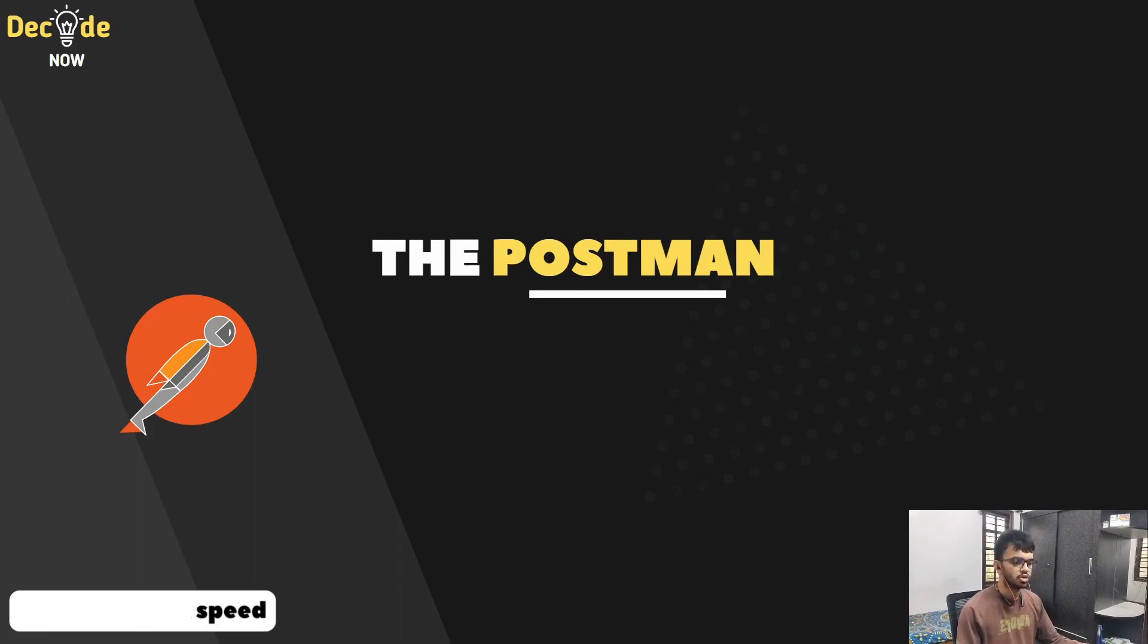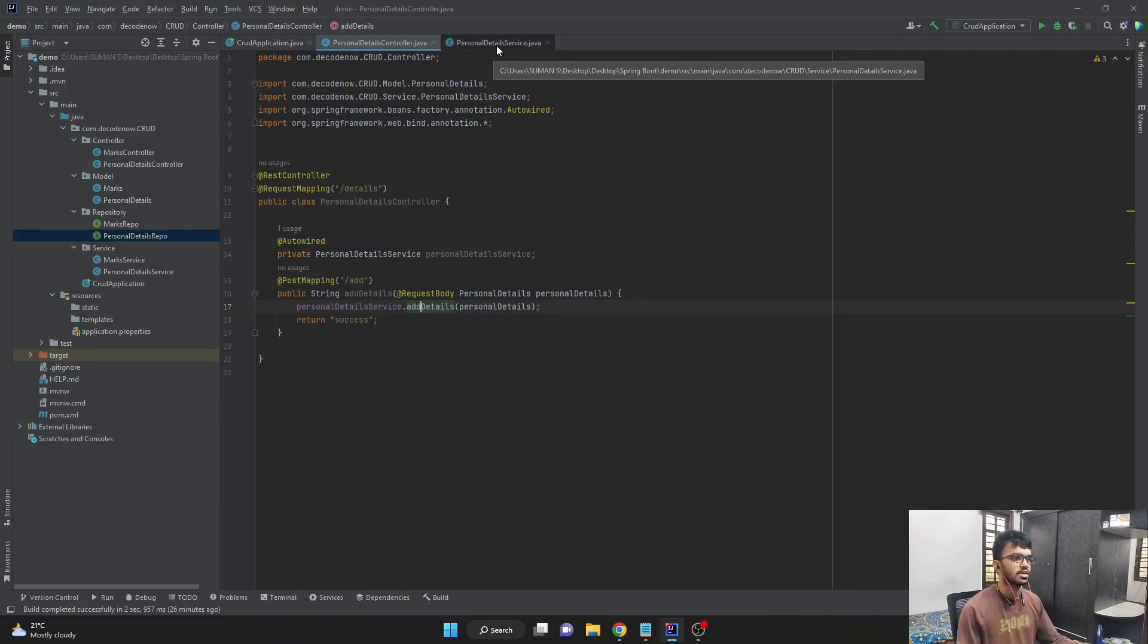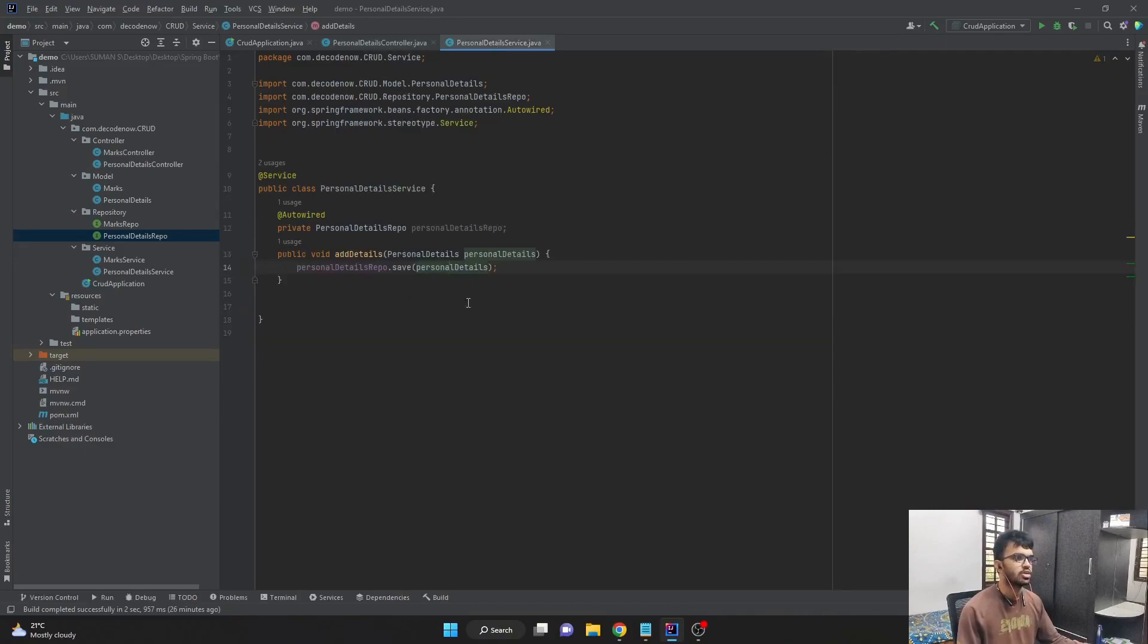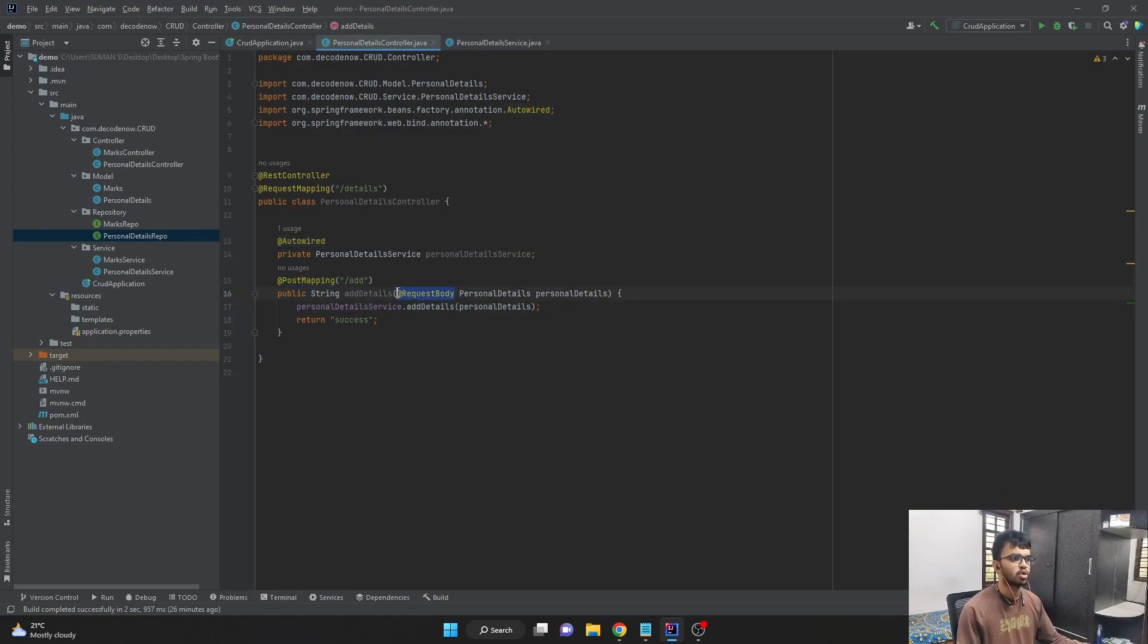In the previous video, we created a post endpoint where we added the personal details data into our personal details repository. And we also learned about the auto-wiring annotation, the post-mapping annotation, and also the request body annotation.